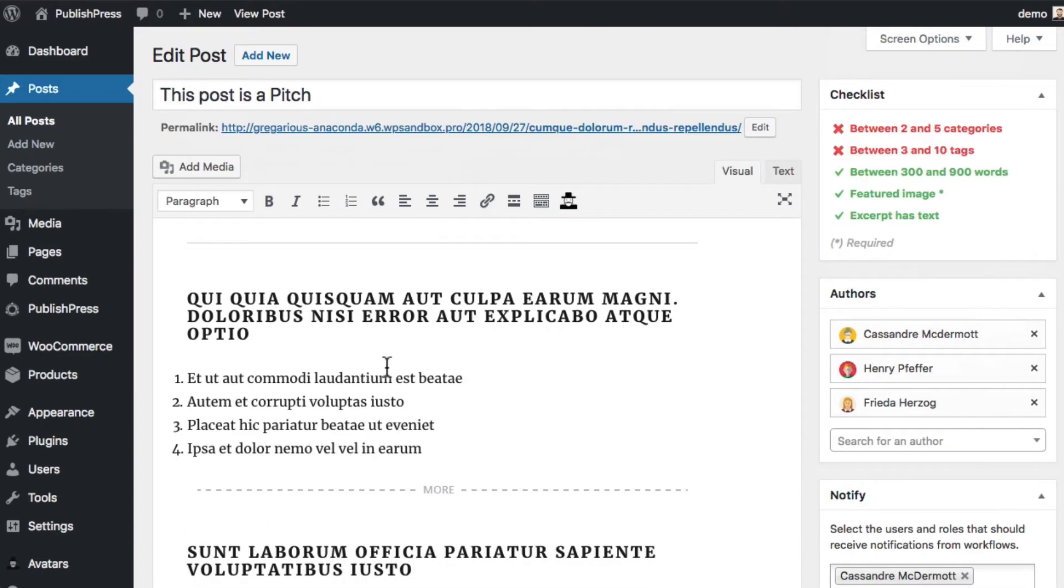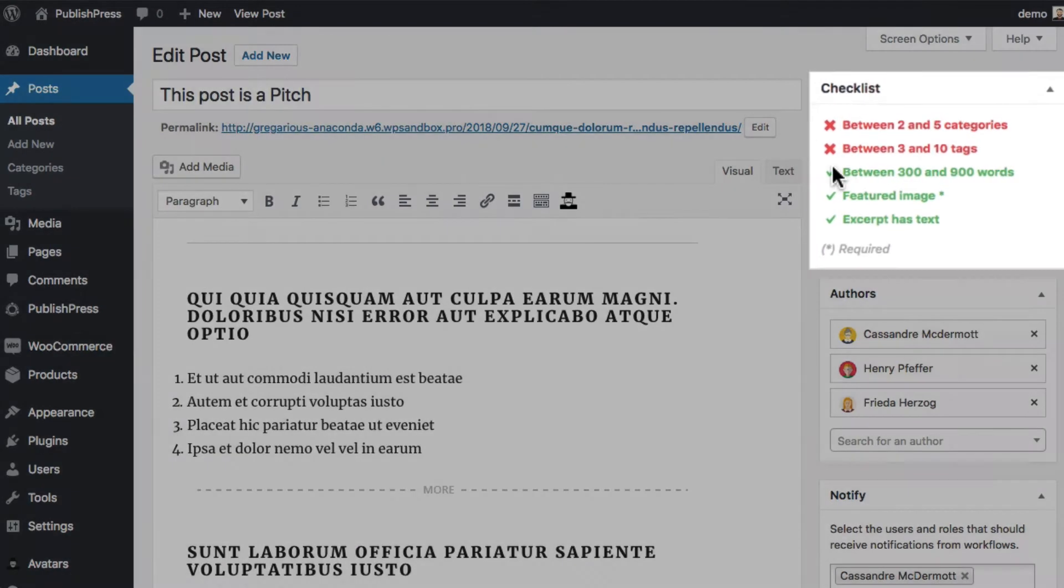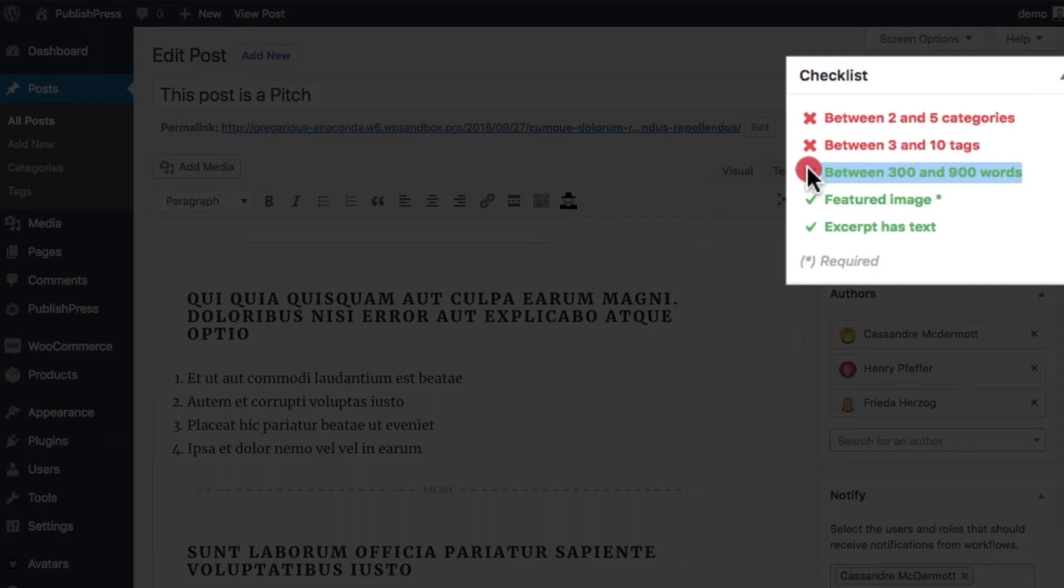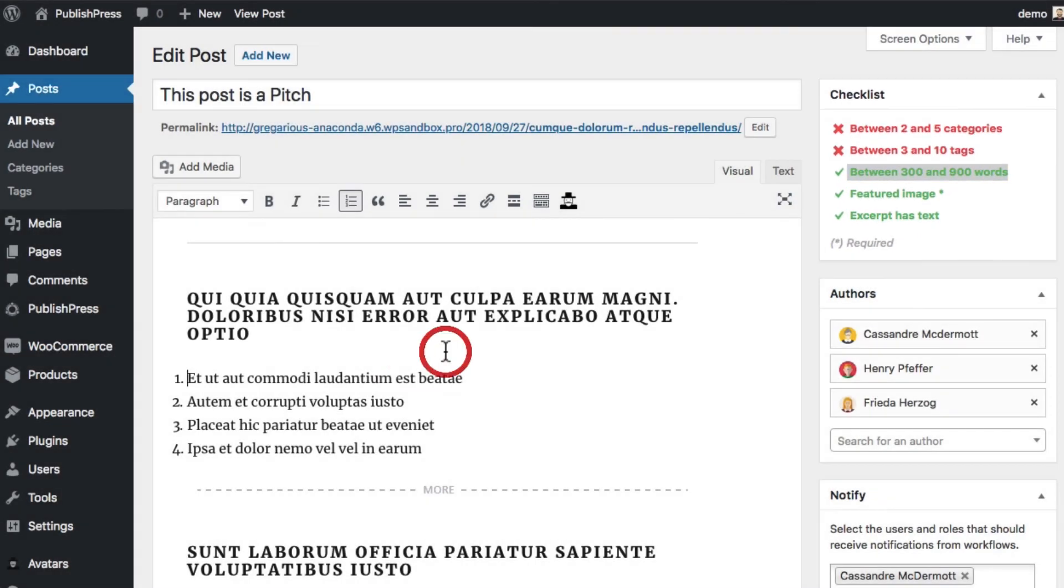And there we go. The content checklist has automatically figured out how many words I have. And it made sure that we're between 300 and 900 words, which is what we had in the settings.